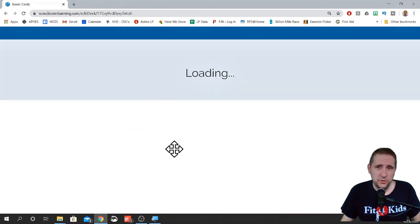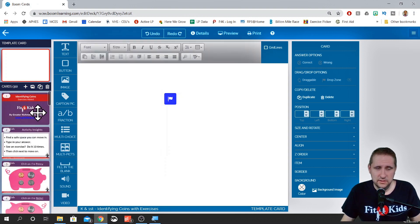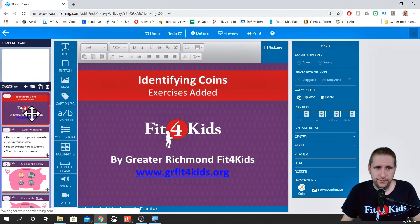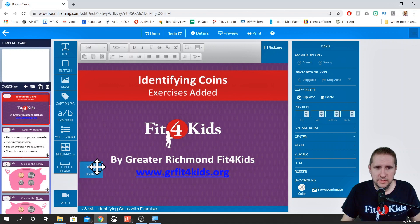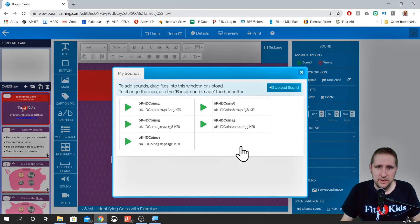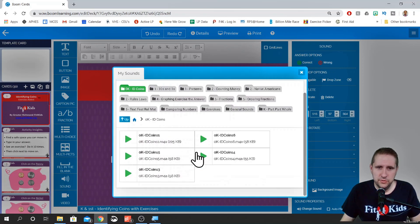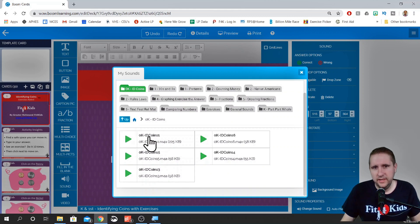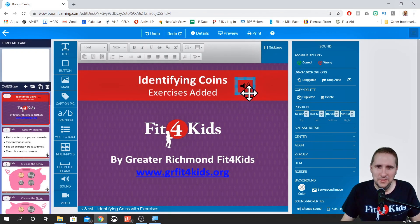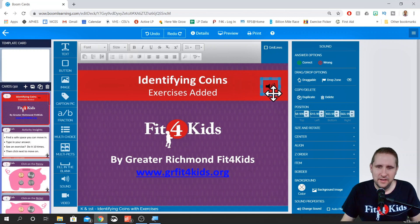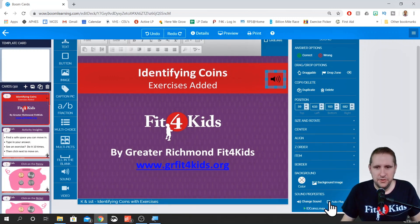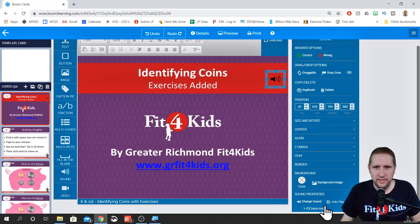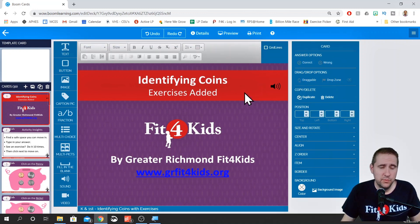Now there's a couple different ways you can add sounds to cards. If you just have one card that you want one sound, you can click and drag the sound icon in. Once you drop it in there, it wants you to choose which sound you want. And then I can move it over here to the side. And since I want the sound to autoplay, I'll click on autoplay down here in the bottom corner. That's one way you can do it.